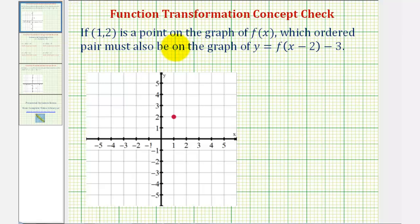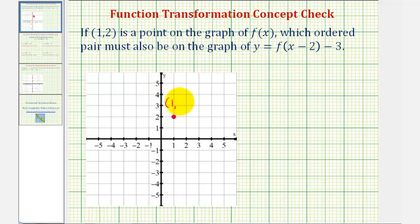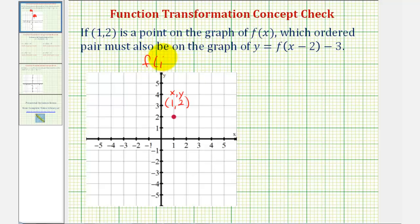If (1, 2) is a point on the graph of f(x), which ordered pair must also be on the graph of y = f(x − 2) − 3? Here's the given point (1, 2), where x equals one and y equals two. This is a point on our function f(x), therefore we can say that f(1) equals positive two.